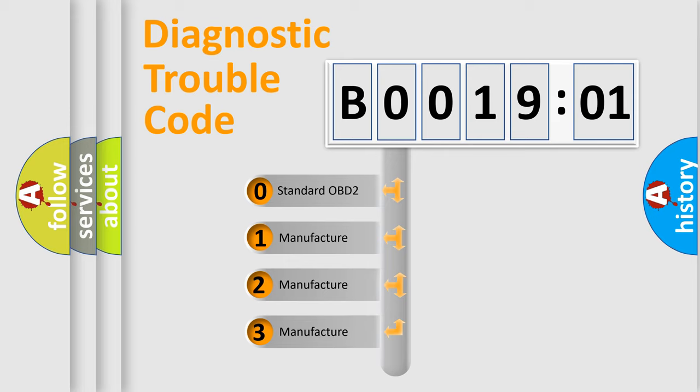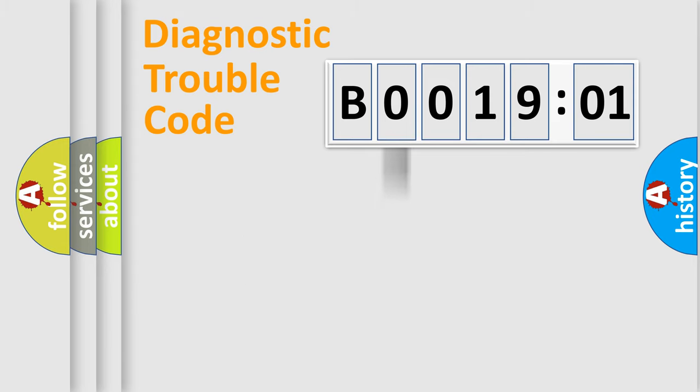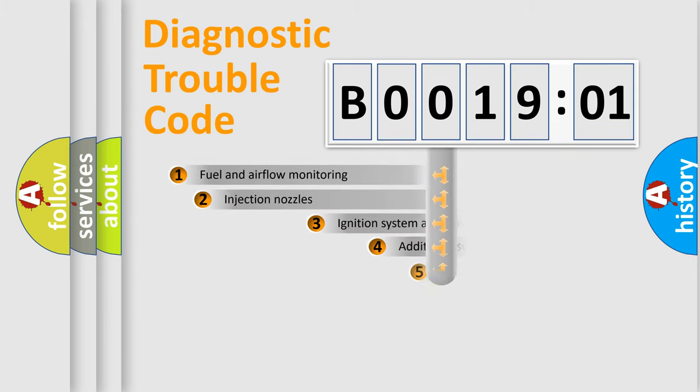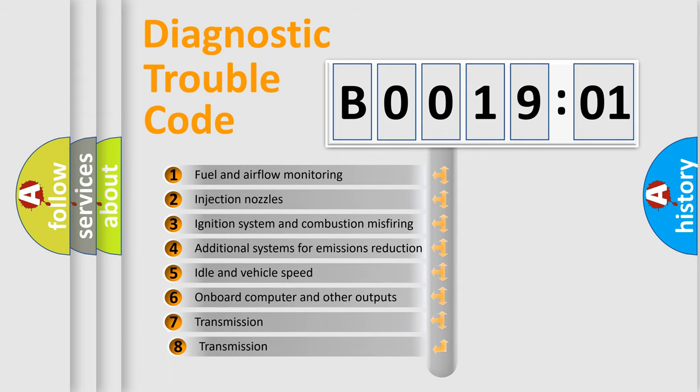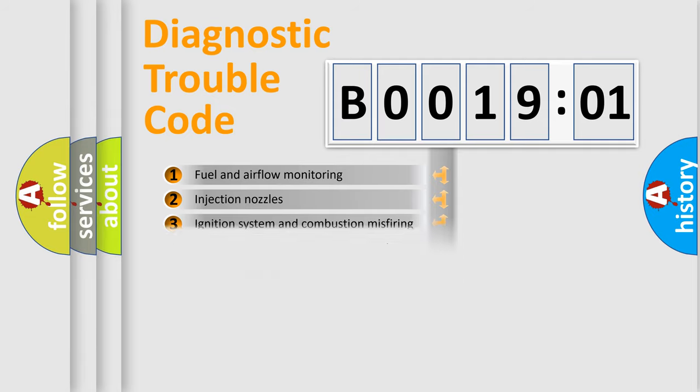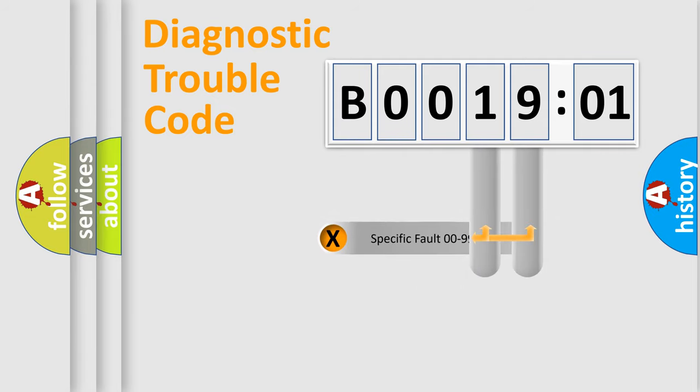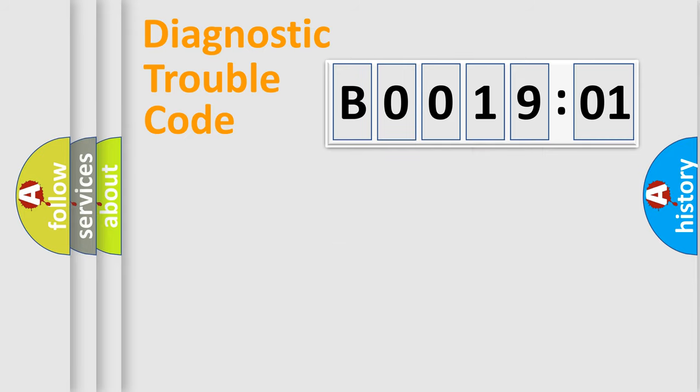If the second character is expressed as zero, it is a standardized error. In the case of numbers 1, 2, or 3, it is a more precise expression of the car-specific error. The third character specifies a subset of errors. The distribution shown is valid only for the standardized DTC code. Only the last two characters define the specific fault of the group.